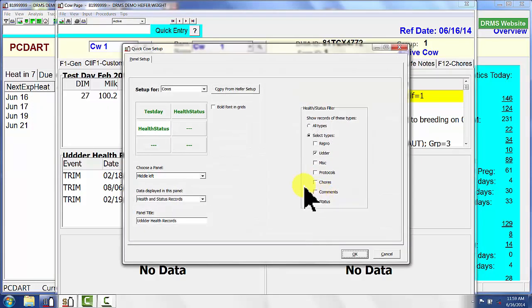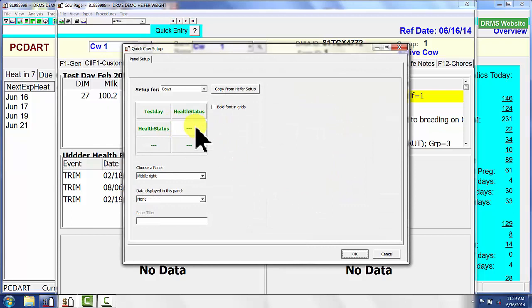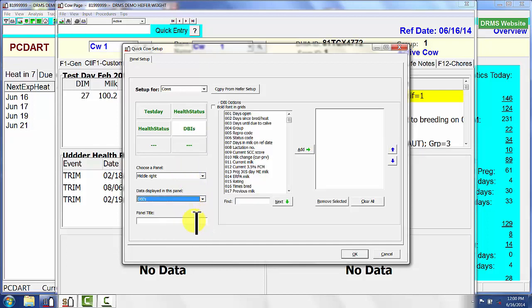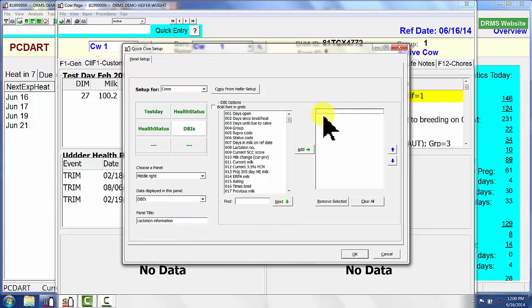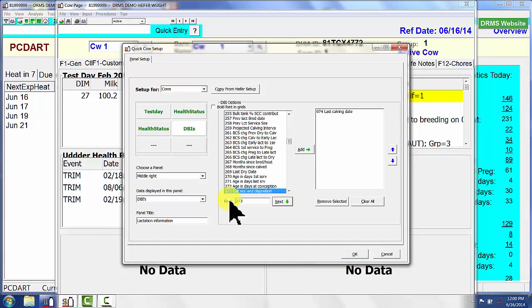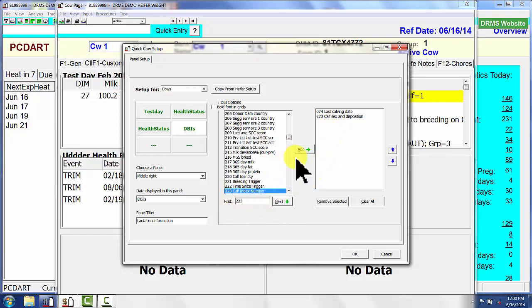If I go over here and do a setup in this particular column, I want to have lactation information. To get lactation information, I have to know there are some database items that I'm going to list. We're going to call this 'Lactation Information.' The database items I want are number 74, which I choose from down here — I know it's 74, so I add that. I also want 273, and I've decided ahead of time what database items I want to list, so I key those in and add them.